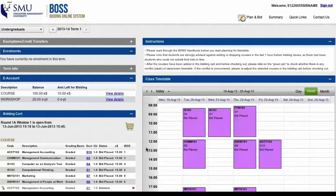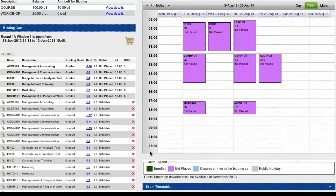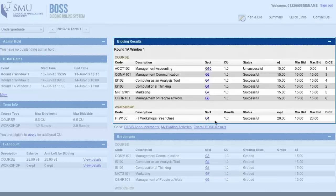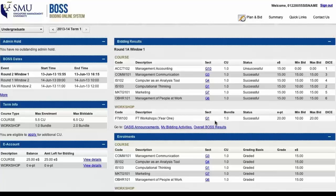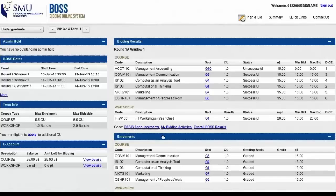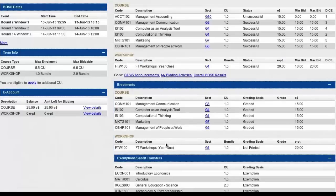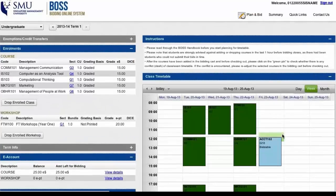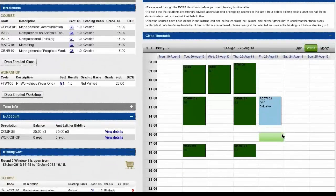When you return to the timetable planner, you'll notice the boxes of the courses you bid are now pink instead of blue, indicating they will be bid once the window closes. After the bidding window closes, you'll see the results in the summary page. Our Management Accounting course bid was unsuccessful — in our case it was because we asked DICE to drop it first should we get all the modules. You can view the overall results of all courses and workshops by clicking the shortcut below. The enrollment section in the summary page shows your confirmed courses, and on the Plan and Bid page, box colors indicate which courses have been confirmed and which have not.